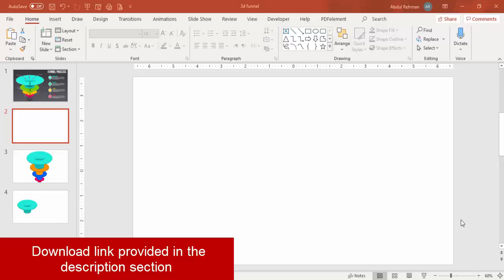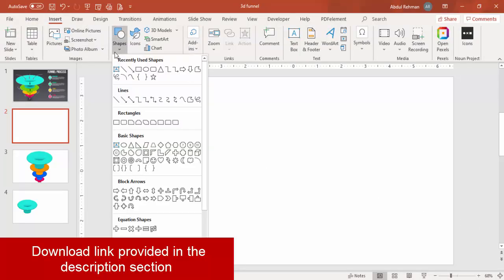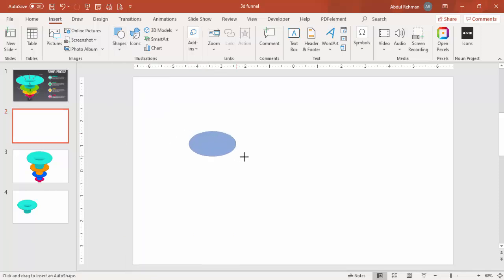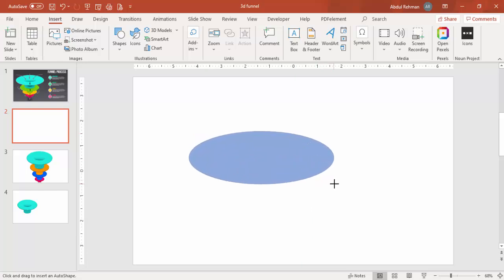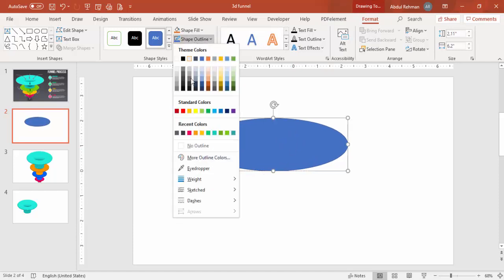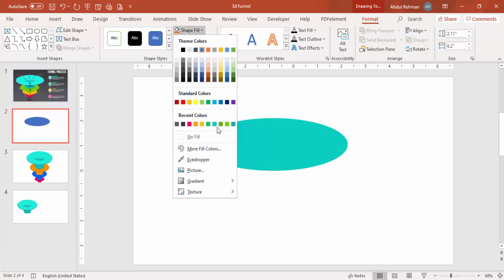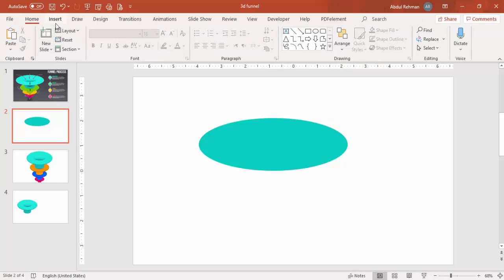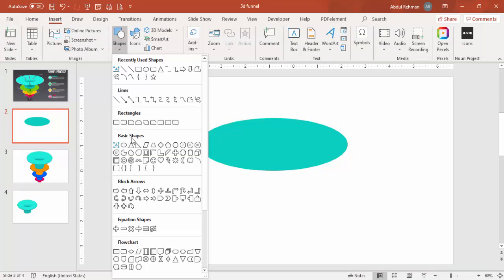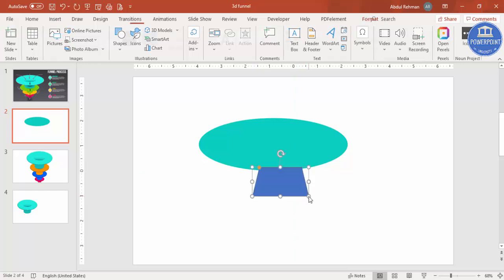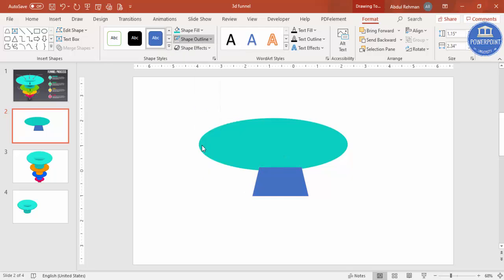To start, add a new slide, go to Insert > Shapes, and from Basic Shapes select the oval. Draw the oval to your desired size. Then go to Shape Outline, make it no outline, and choose a color — I'll select turquoise. Next, insert another shape and from Basic Shapes select the trapezoid, draw it, and again set Shape Outline to no outline, placing it in the center.